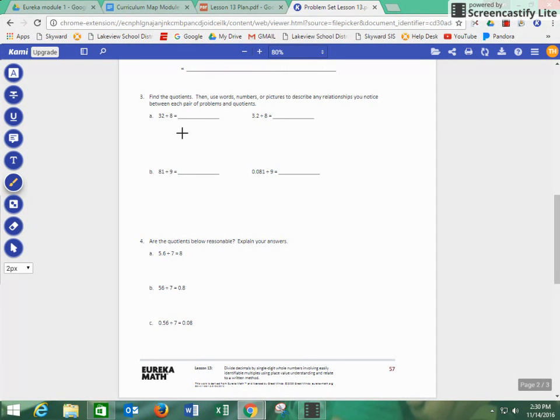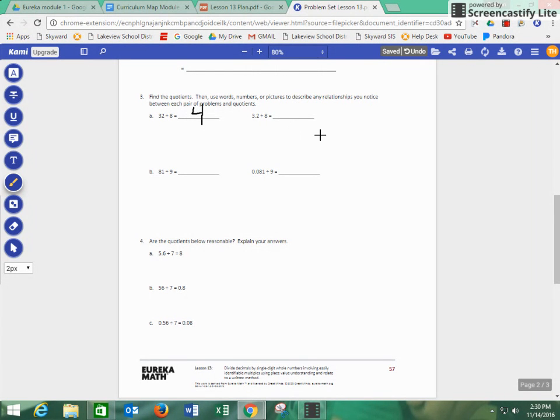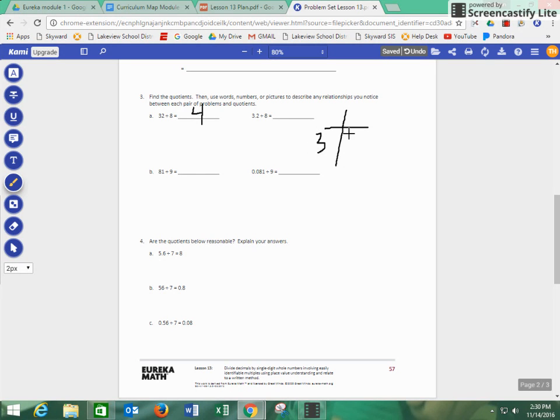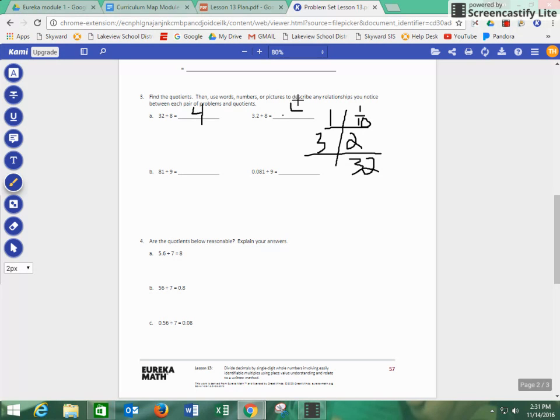So we know that 32 divided by eight is four. But then when we do 3.2 divided by eight, we know that we're going to get four, but four what? So we can show that we have 32, we can show that we have 3.2 that we're going to make that 32 tenths. So 32 tenths divided by eight would give us 4 tenths, which is 0.4. So we know the answers are reasonable because we know 32 tenths divided by eight would give us 4 tenths and 32 divided by eight is four wholes.